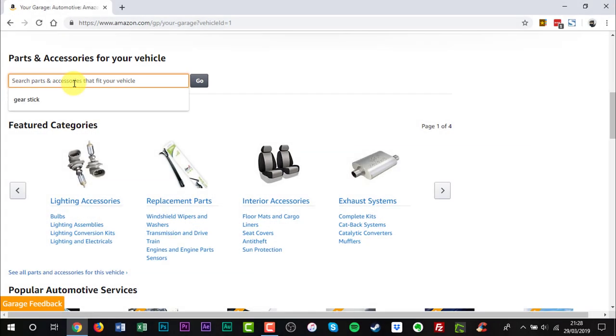Here you can search for the parts you need and all the search results should match your car.